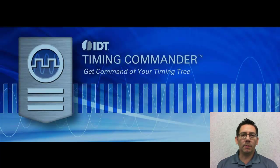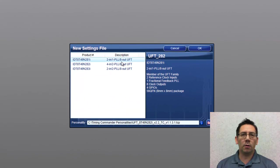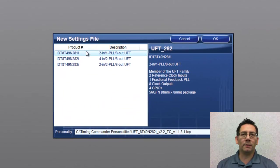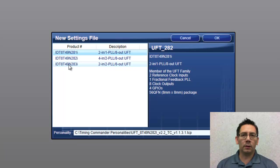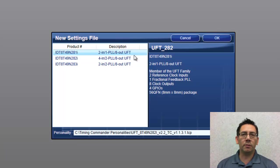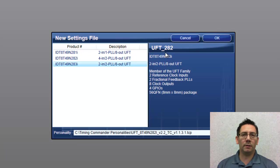Timing Commander can support a single device or a family of devices from a single file. Currently, we are viewing a family of devices from the UFT product line, and for this demo, we will be using the IDT8T49N283 device.